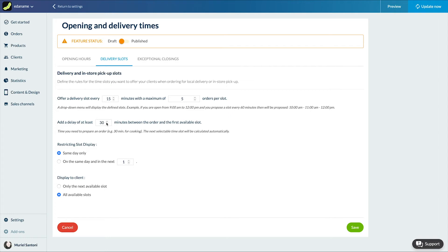The minimum time between an order and the next available slot. Here 30 minutes to have time to prep each order.